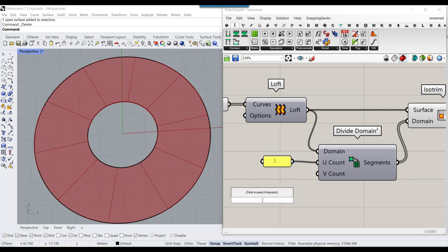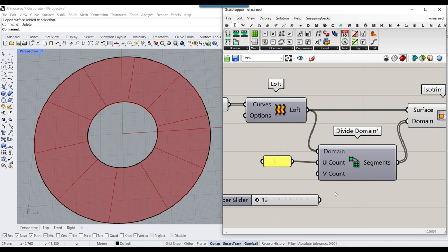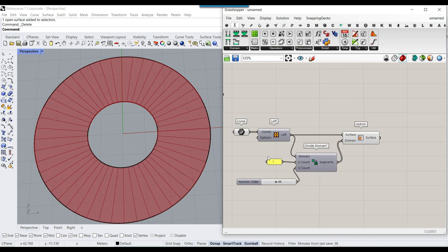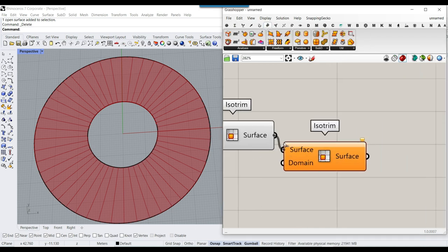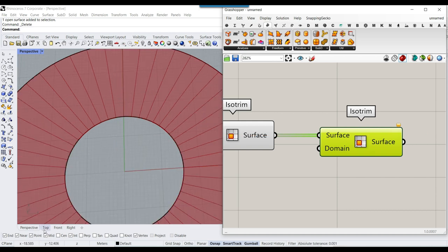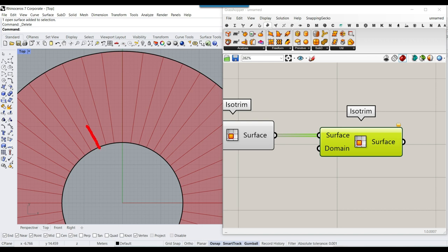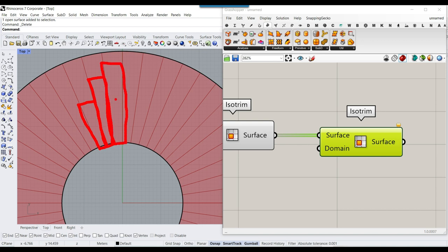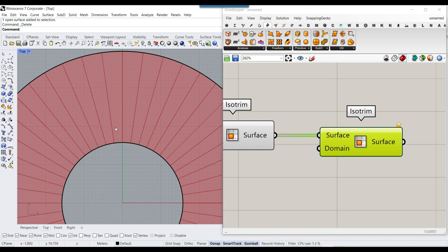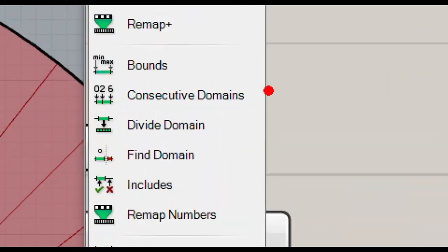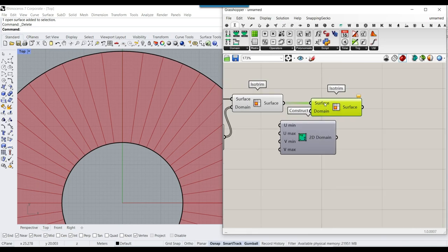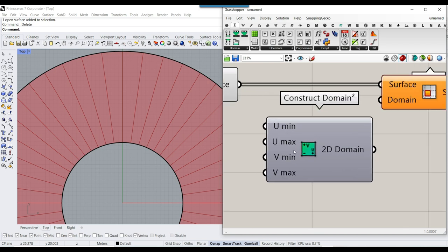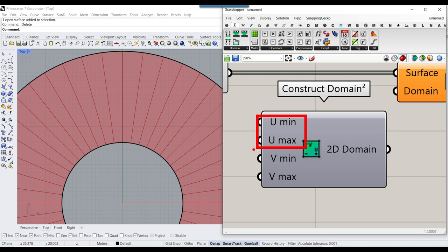After that, we need to use another isotrim to extract a part of these surfaces. For the first strip, we want this isotrim; for the next one we need the next, and so on till the end. This is another tool from the math section. I usually like to use construct domain 2 because you have control of all inputs: U minimum, U maximum, V minimum, and V maximum.